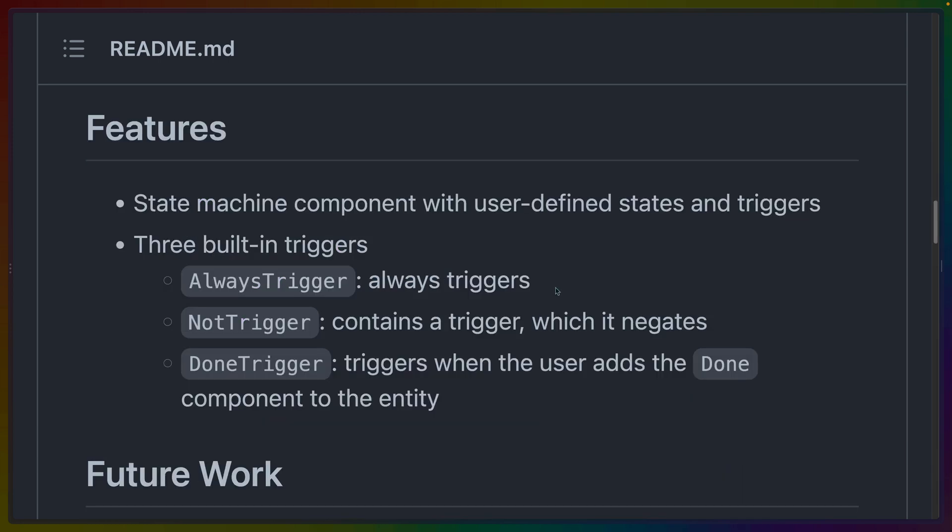There are three relevant built-in triggers, one of which is always trigger, one of which is the negation of trigger, and the other, which is we can add a done component and it will trigger when we add that component to this entity.